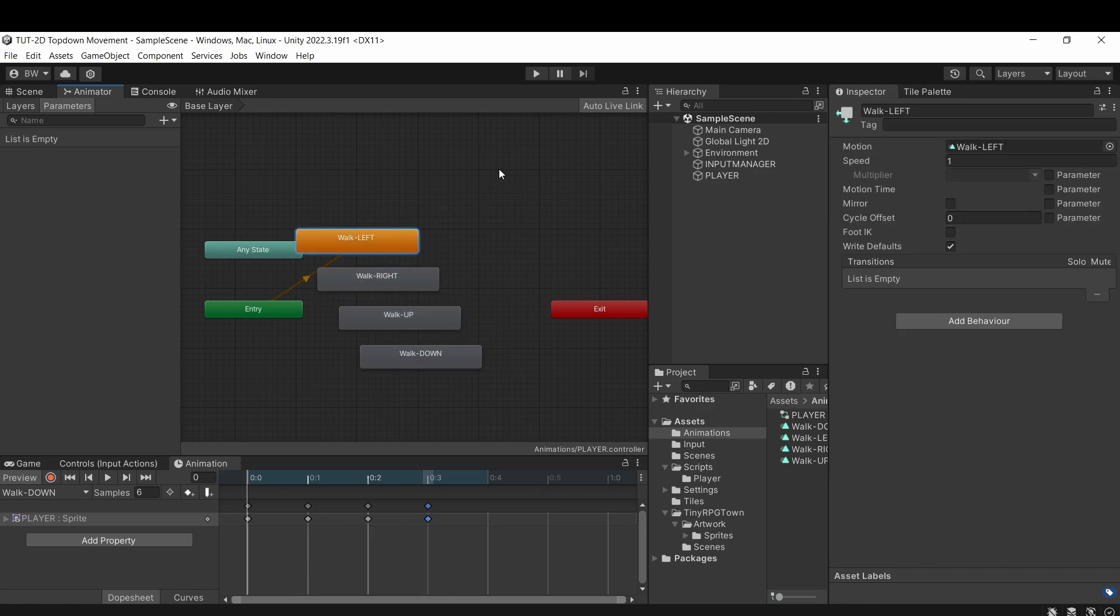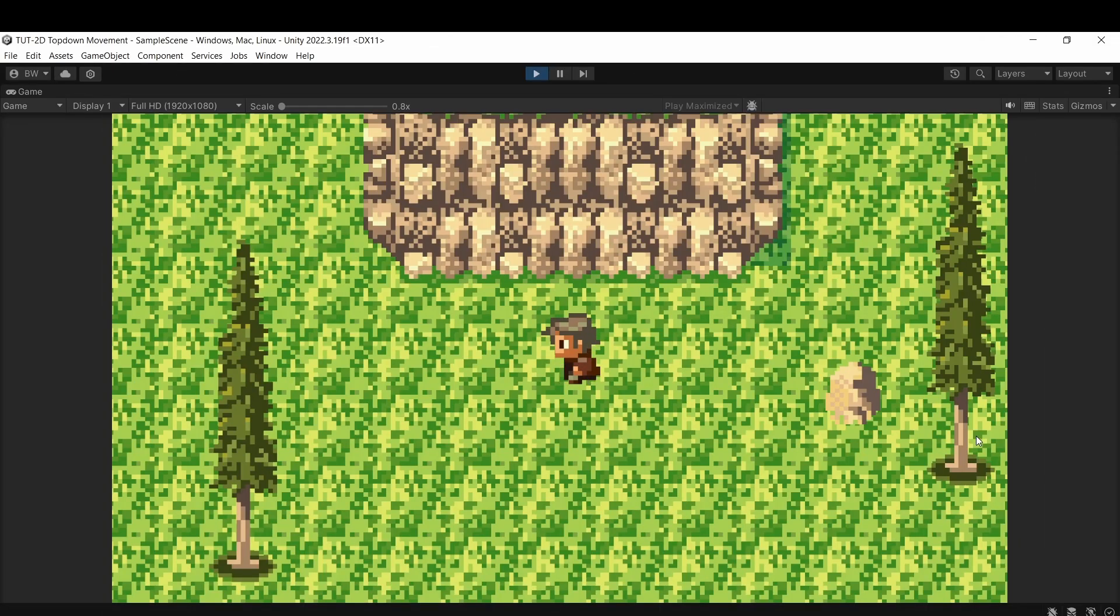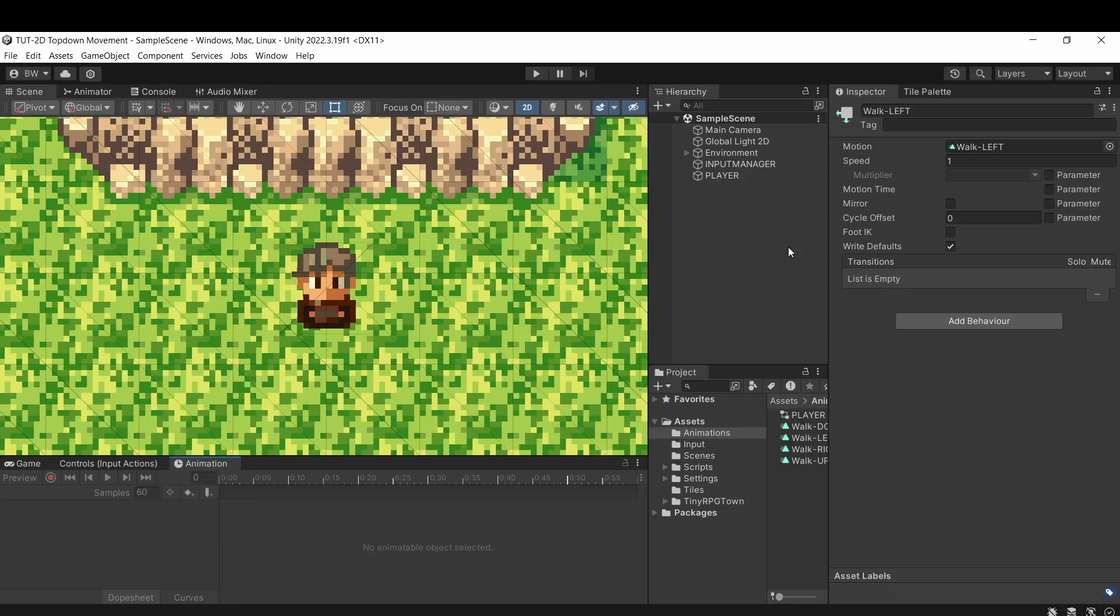Orange means it's the default animation. So if I play right now, it's going to play the walk left on repeat. And walk left is default just because it's the first animation that we created.